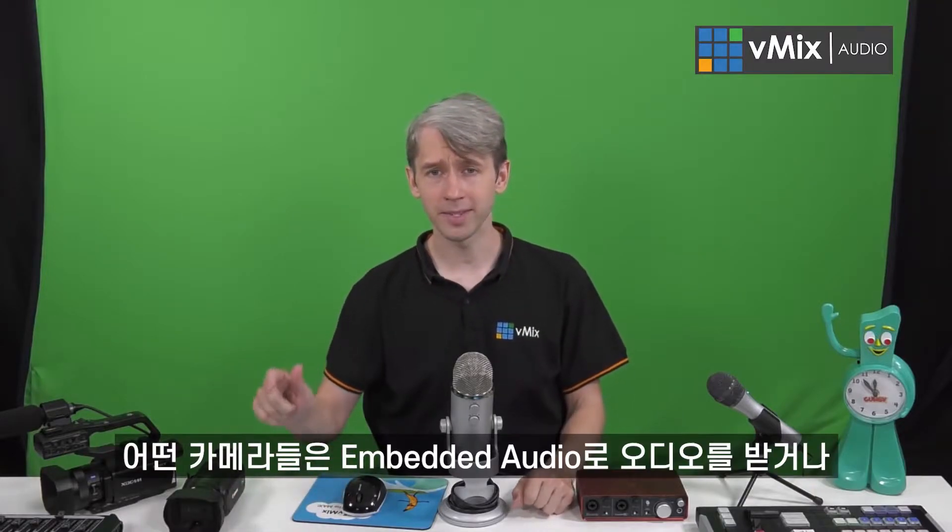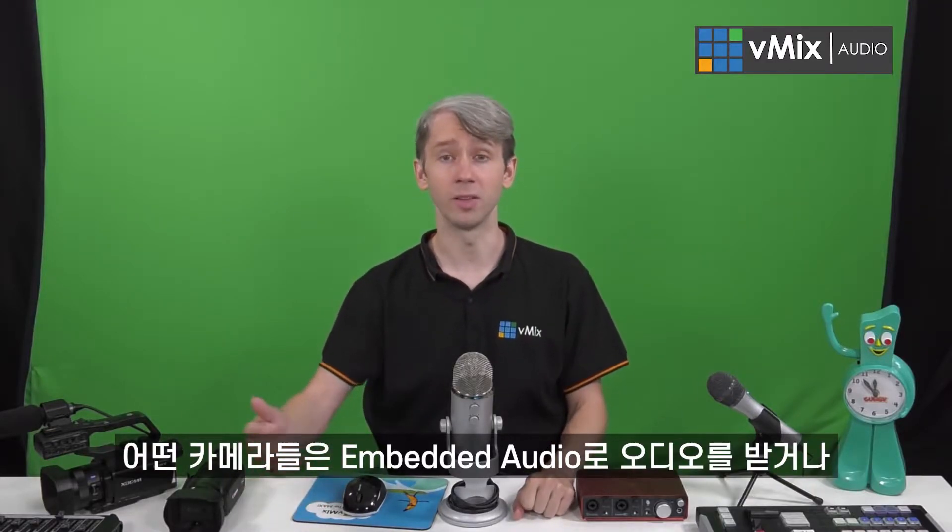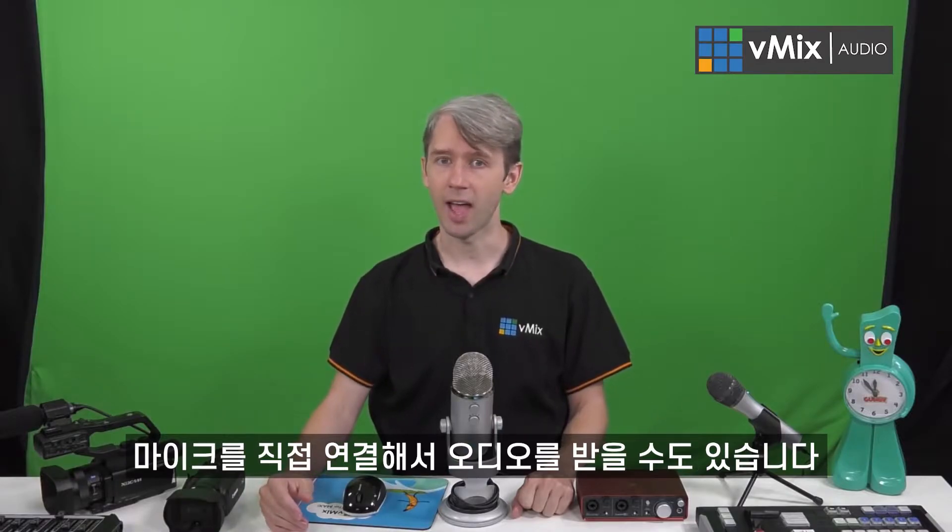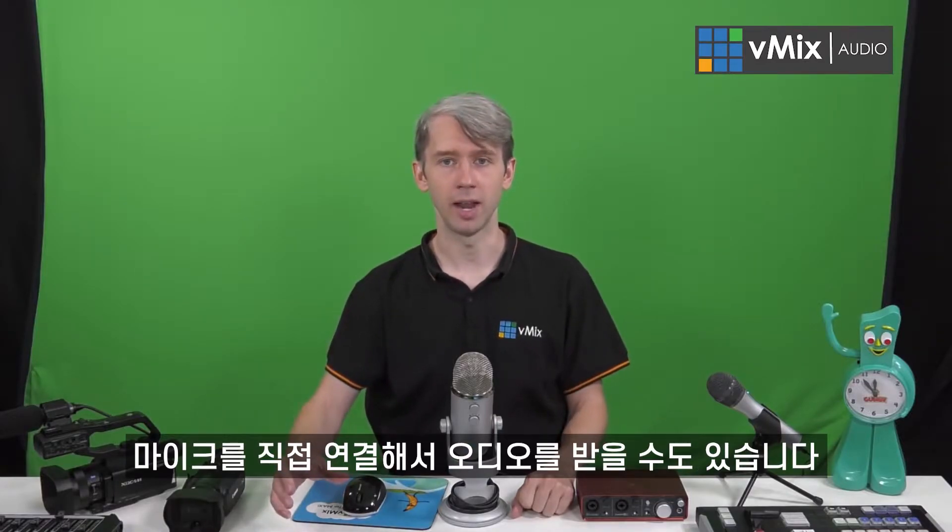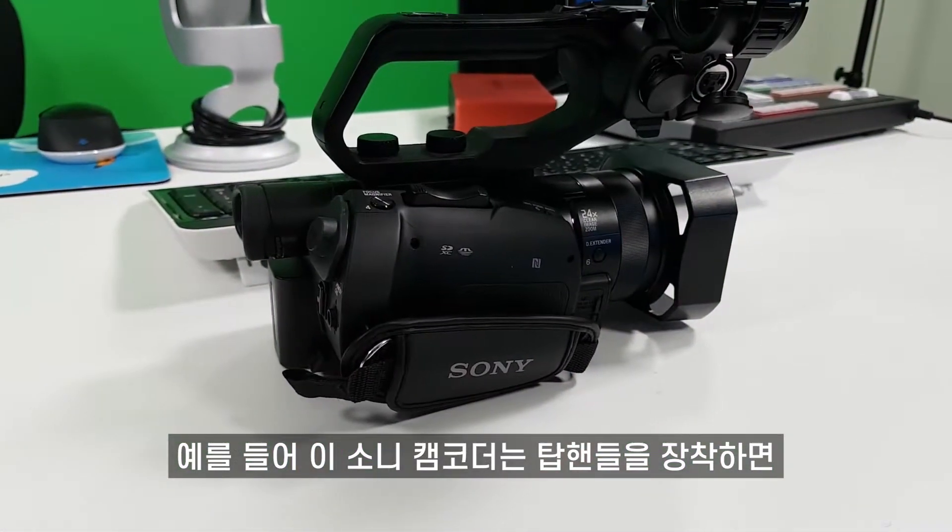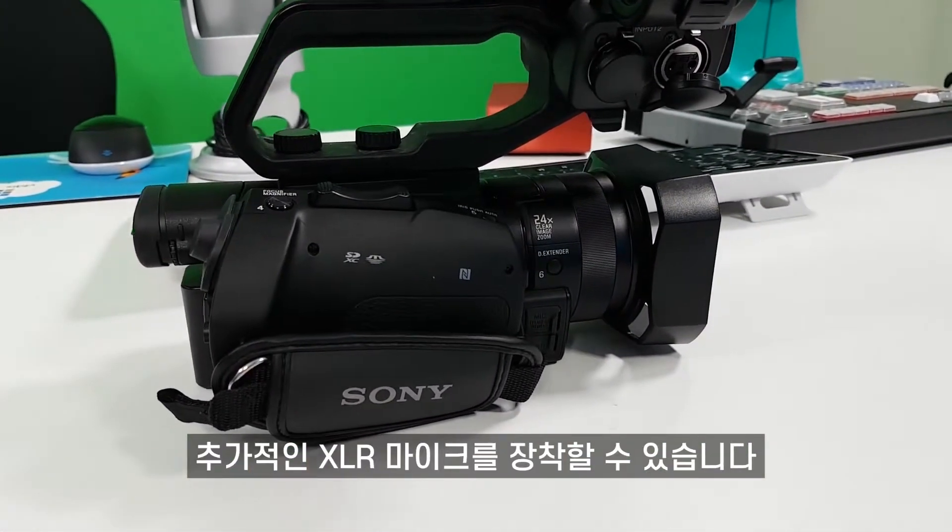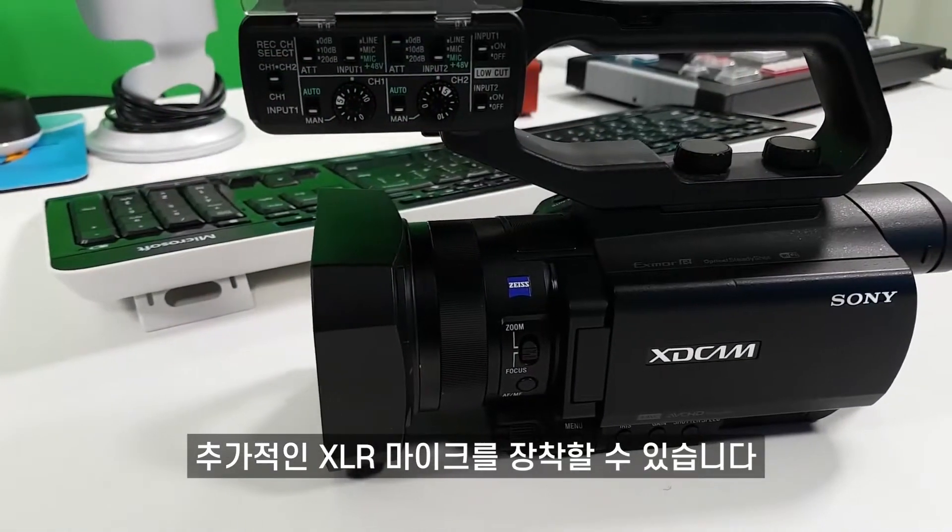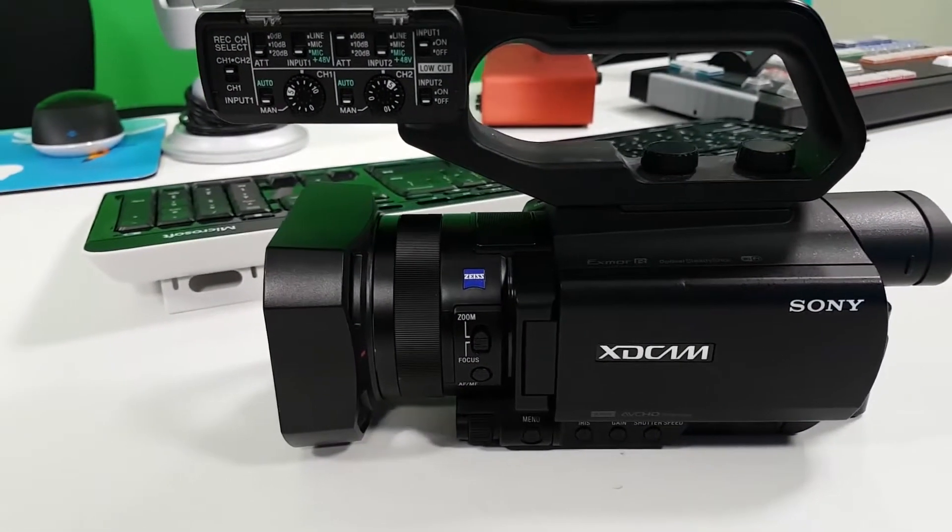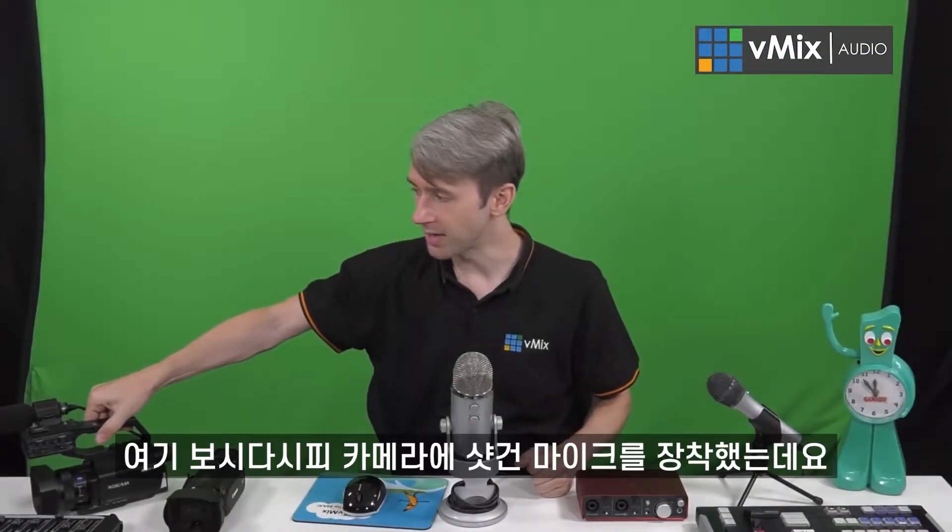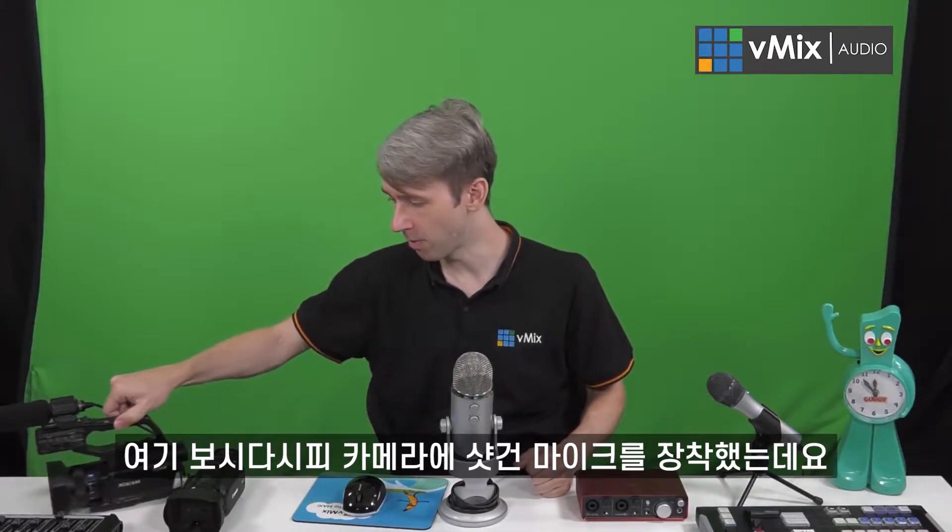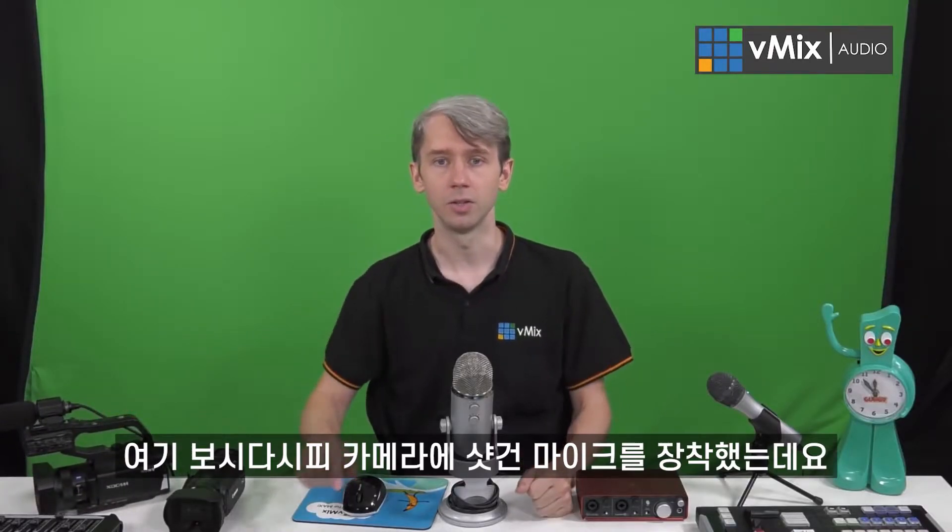Some cameras take the embedded audio a little further and allow you to actually add a microphone connection directly to the camera. For example, this Sony camera has an attachment that goes on the top that allows you to add multiple XLR microphones to it. As you can see here, we've got a shotgun mic that plugs directly into the camera.